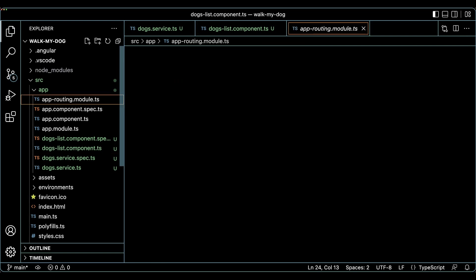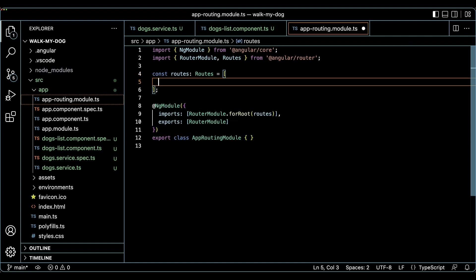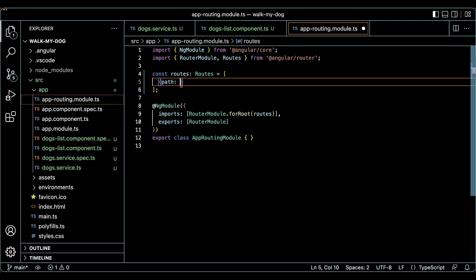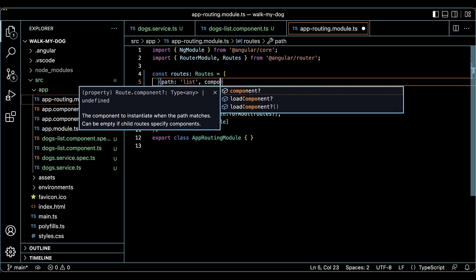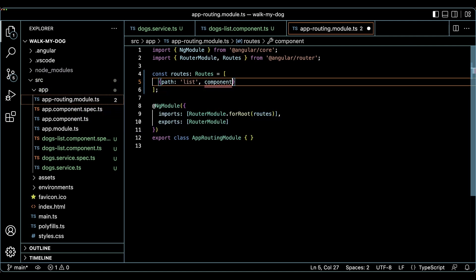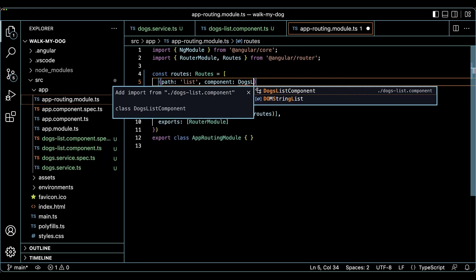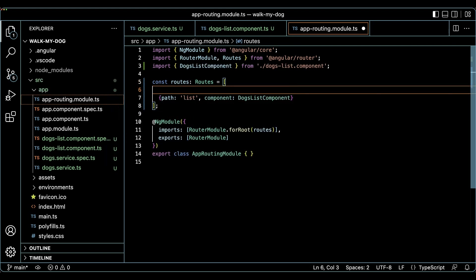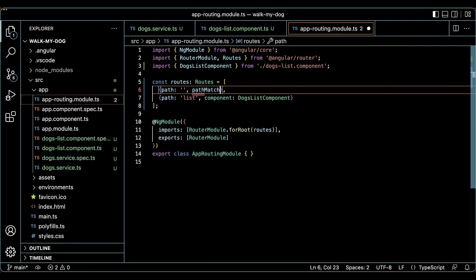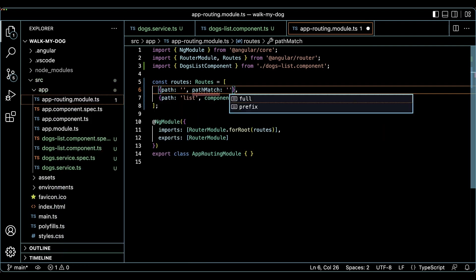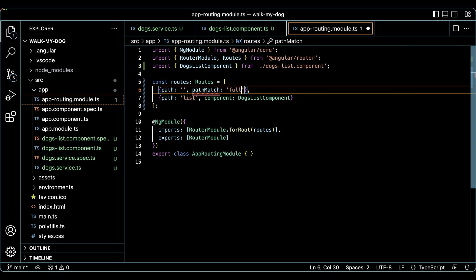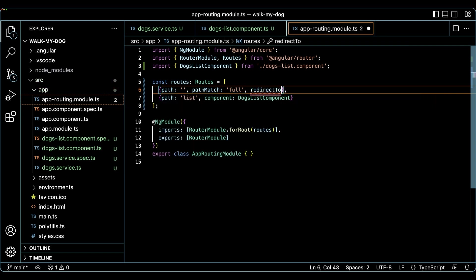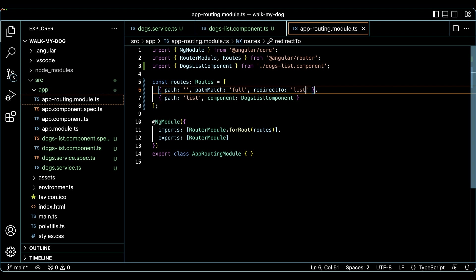We need one final step before testing our list component, update the router configuration. I'm creating a new route entry in the app routing module.ts file previously generated by the CLI. Next, we'll add our standalone component directly to the router configuration routes variable by using the path and component properties. I'm also setting up a router redirect so that our list is displayed by default.